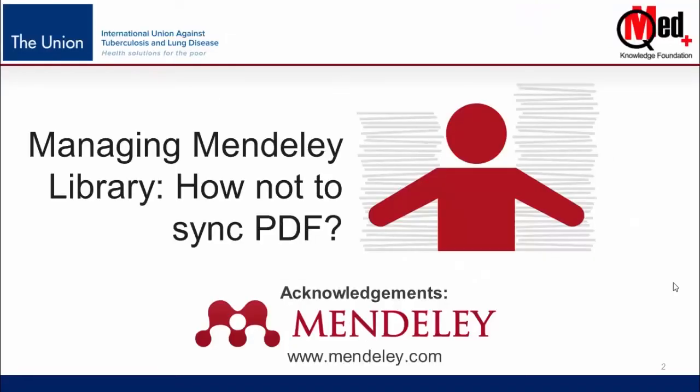In this video, we will show you how to sync only the bibliographic details of the reference and not the attached documents.